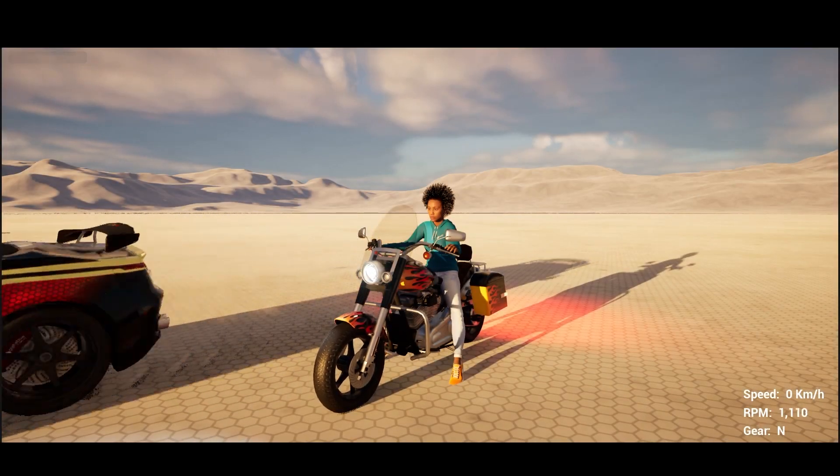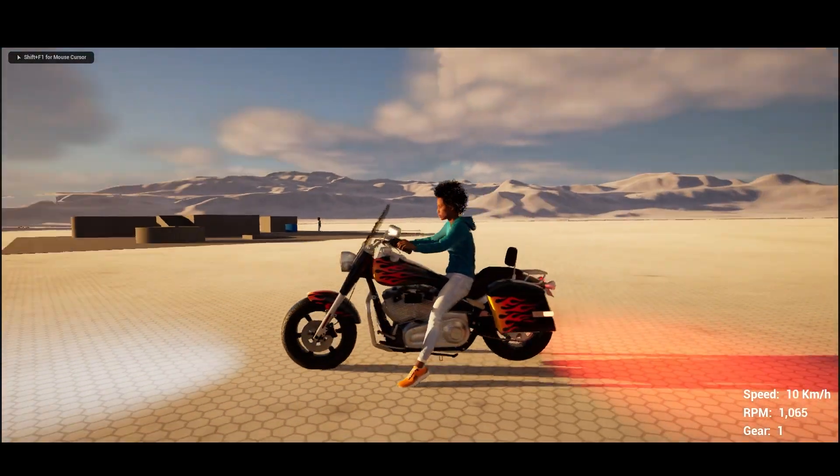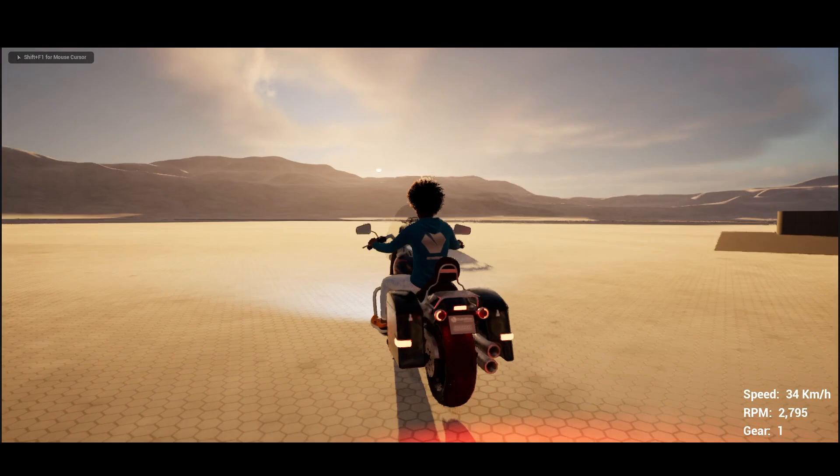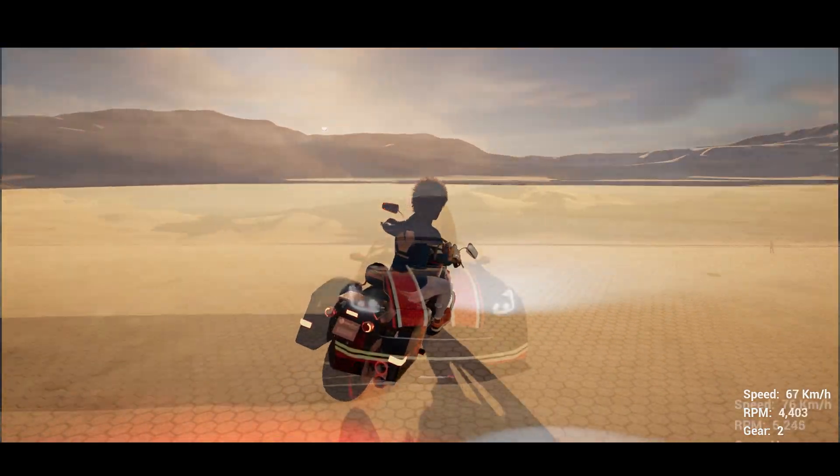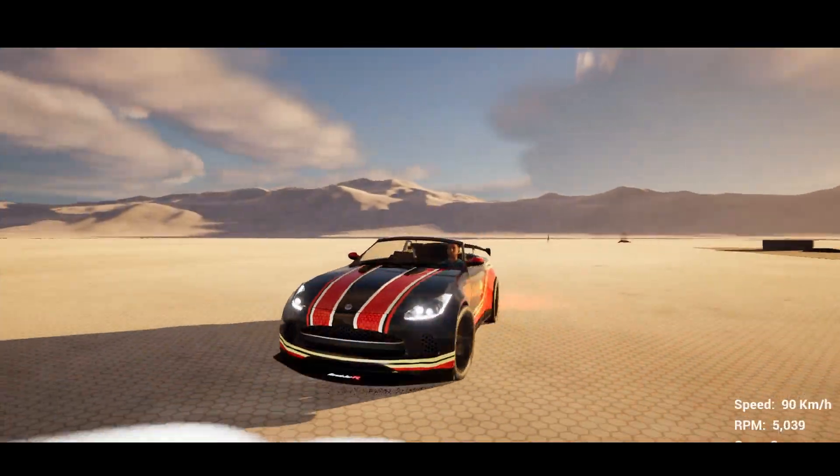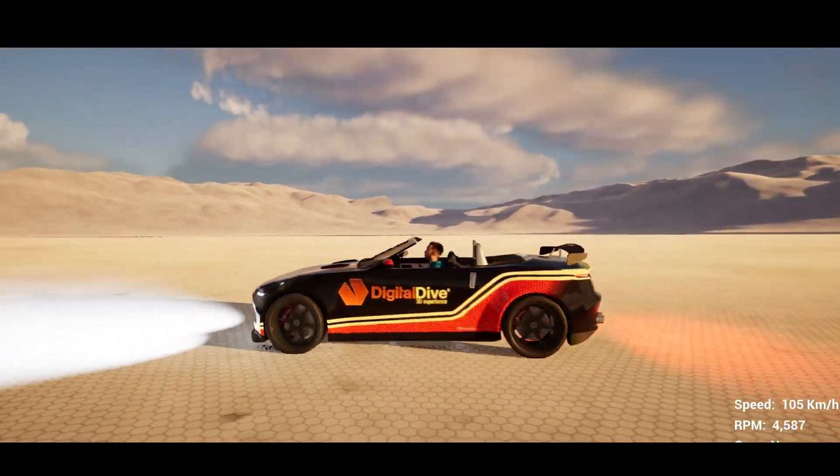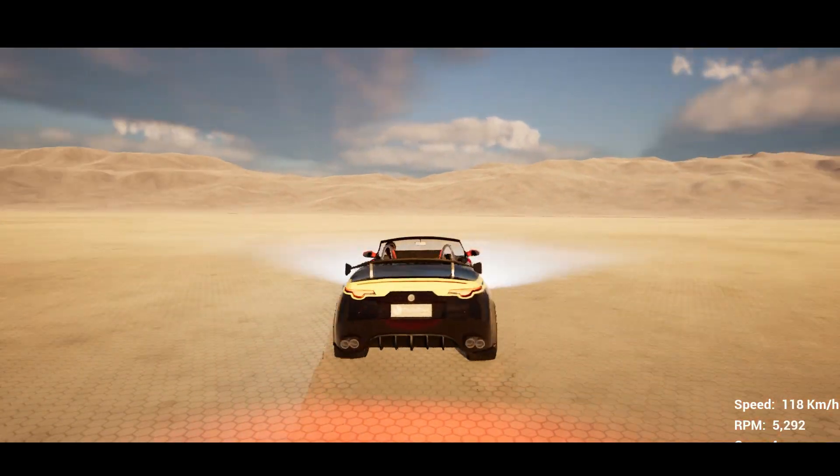Welcome back to our channel. Today we bring an updated migration tutorial for Advanced Vehicles in Unreal Engine 5. This tutorial is valid for both cars and bikes.